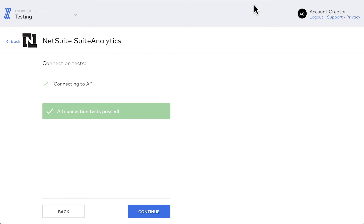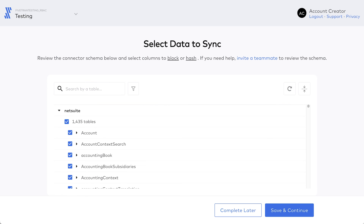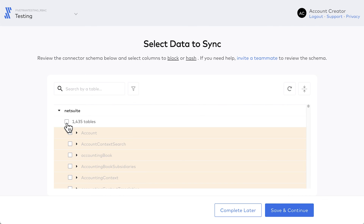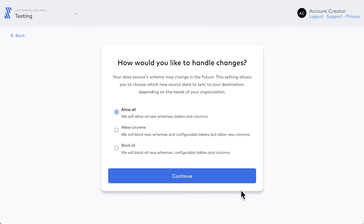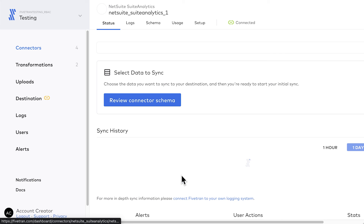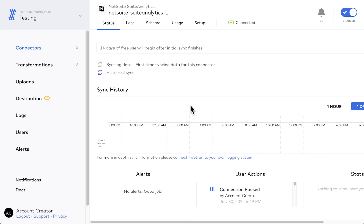Once the connection tests have passed, click Continue. Wait a few moments for the schema to be fetched. Check the tables you want to sync to your destination. Click Save and Continue. Define your schema change handling settings and refer to our documentation for details. Click Continue, then click Start Initial Sync. The initial sync starts.